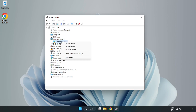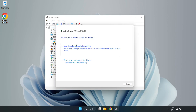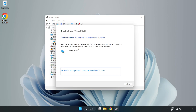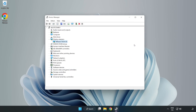Right-click and select Update Driver. Search automatically for drivers. Wait for the process to complete. Once installation is complete, click Close, then close the window.